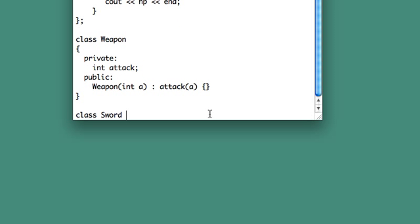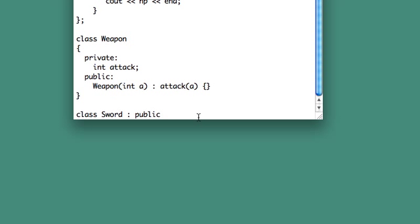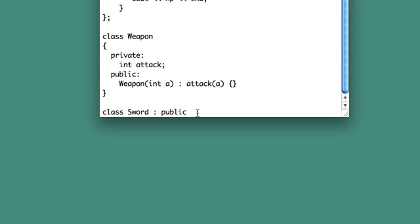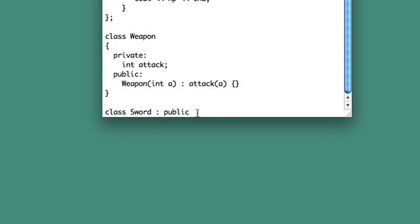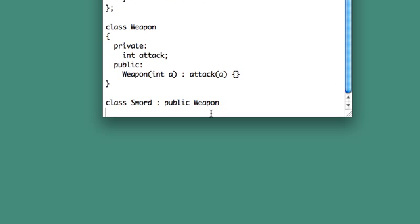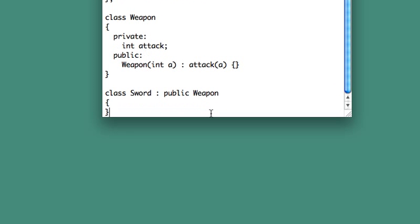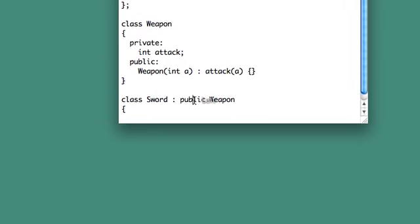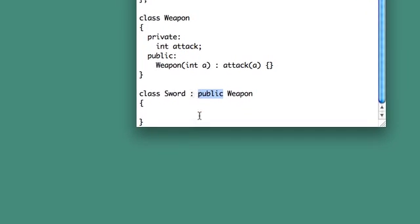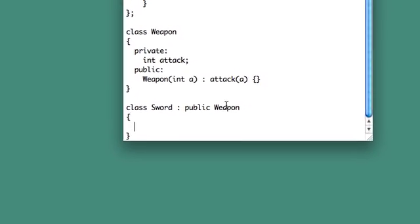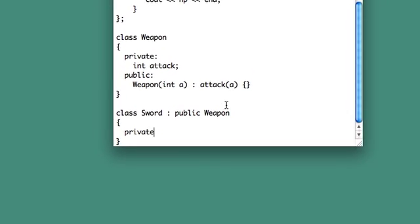Now we're going to inherit from weapon, and I'm going to make a sword class. Sword is a weapon. This is sometimes referred to as an is-a relationship. The sword is a weapon, so that means that we inherit from it. So like you learned in the last video, I'm going to do class sword, and then inherits from weapon. Keep in mind that this is with public functionality. That's going to be important later.